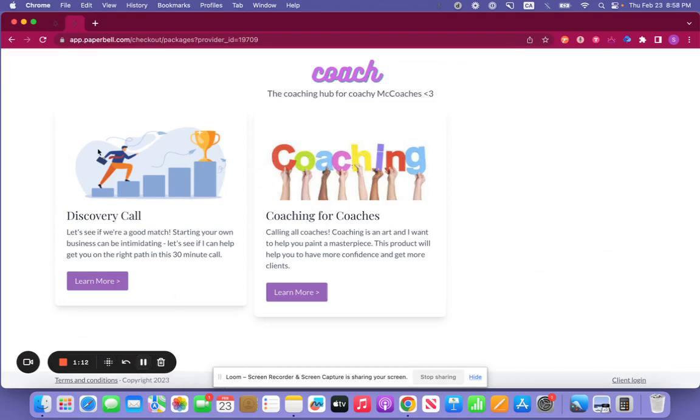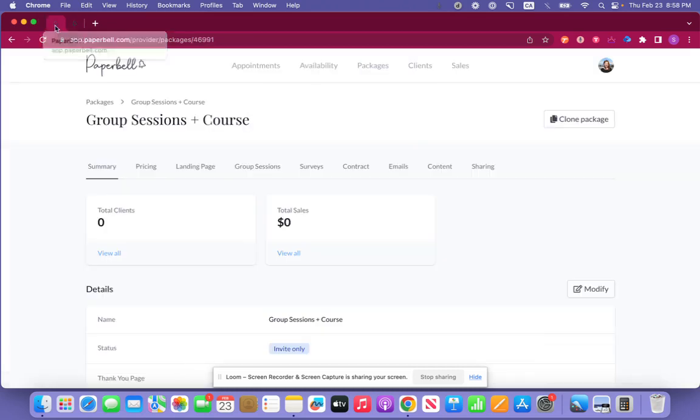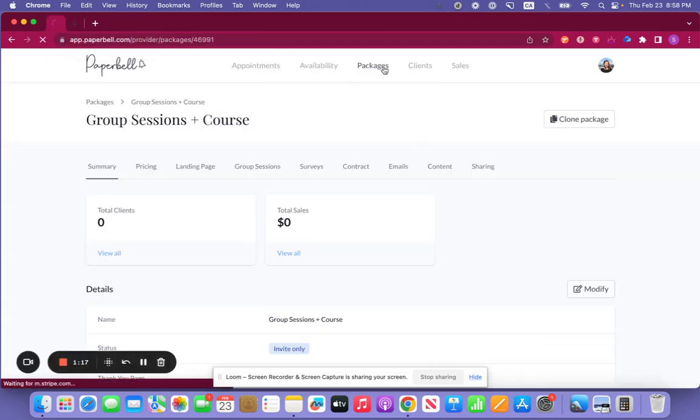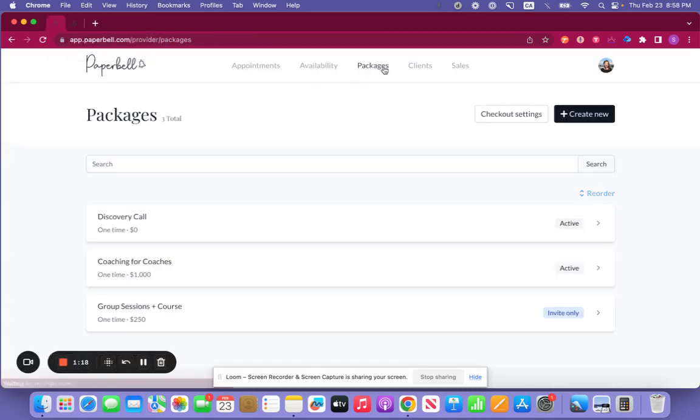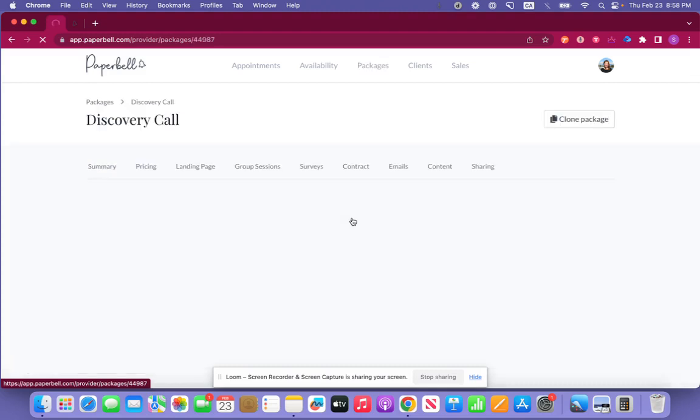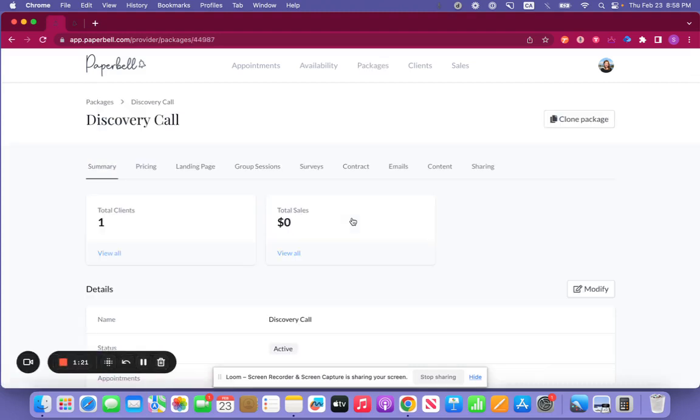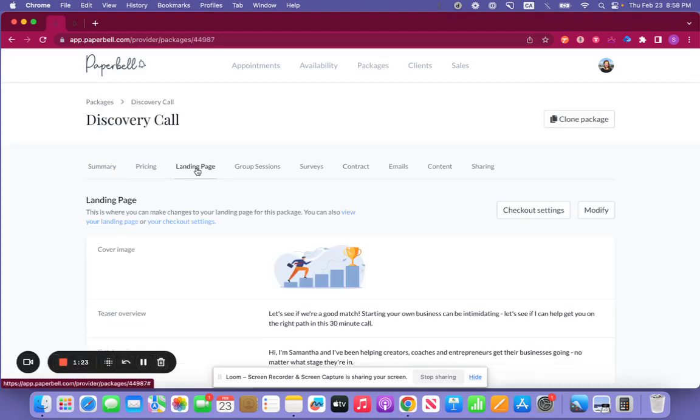Now each of these individual packages that are active can be modified within the packages themselves. So we go to packages and we say go to discovery call and we go over here to the landing page setting.